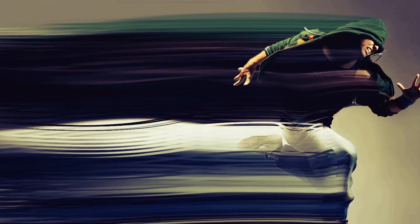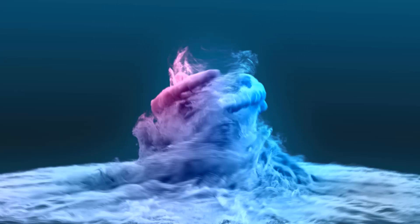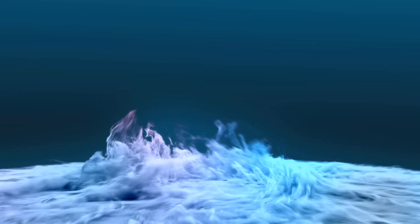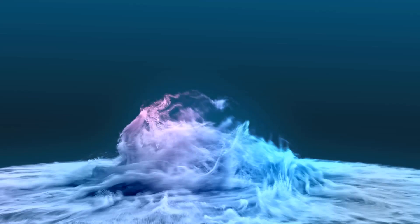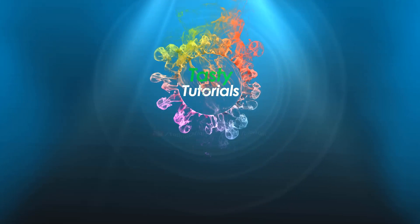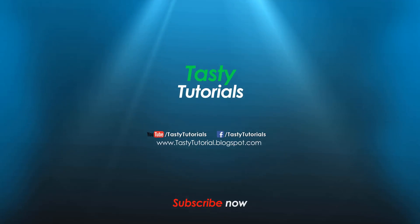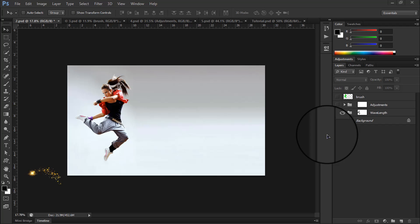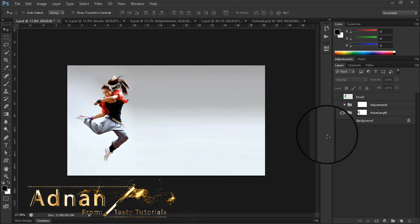In this video we are going to create a wavelength photo effect in Photoshop CS6 Extended. It will be fun, so let's jump in. Welcome back everyone, my name is Nan Chaudhary from Tasty Tutorials and today we'll create a wavelength photo effect.